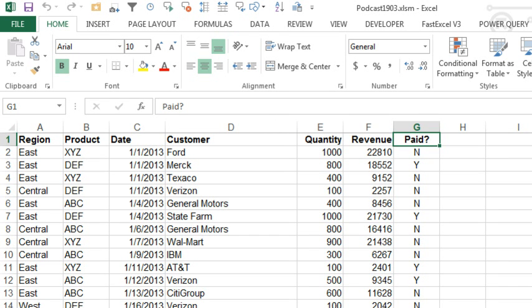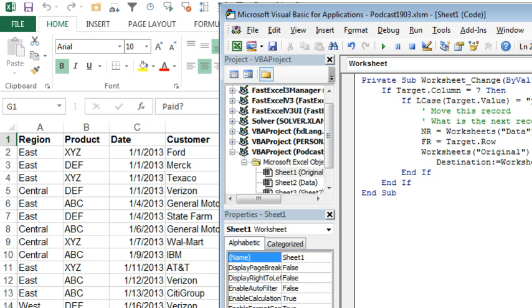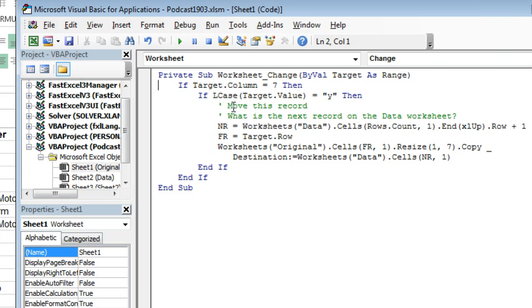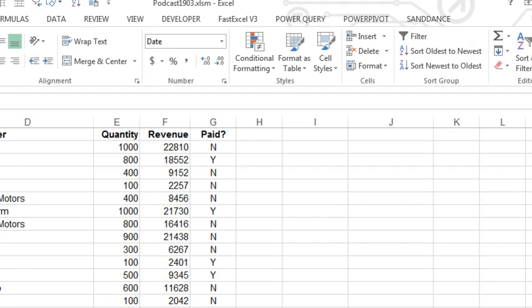Warning that the problem with these event handler macros, let me show you the event handler macro, is that traditionally the belief is that every time we run a macro we clear the undo stack. Alright, so that means that every time that something changes on this worksheet, this macro runs, and then therefore we lose undo.